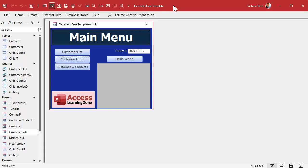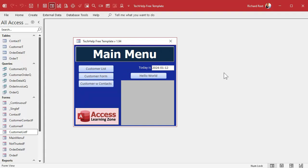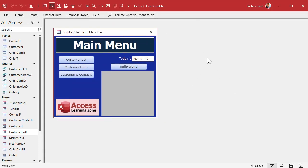I'm going to start off here in my tech help free template. This is a free database you can grab off my website, but what I'm going to show you is going to work with pretty much any database. You do have to be using overlapping windows though. If you're using tabbed interface, it's not going to work for you. I like the overlapping windows. I got a video just on that. I'll put a link down below.